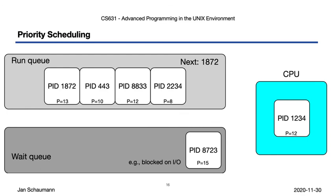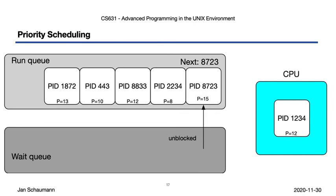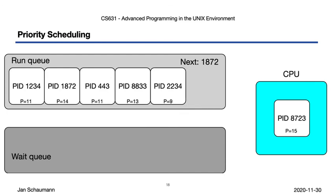If process 8723 now completes its I/O, it will then get placed back into the run queue, but has kept its priority the entire time since it never got a full cycle on the CPU. So this way, the job that was blocked by I/O now has the highest priority, and when process 1234 gets preempted, it gets the CPU.